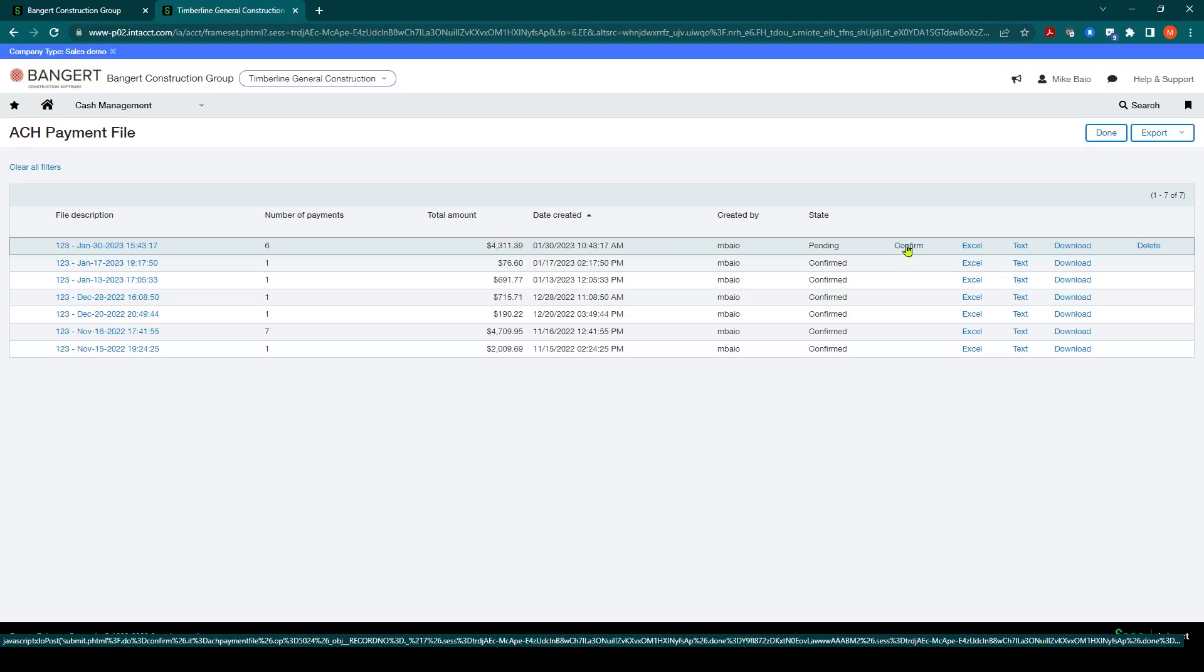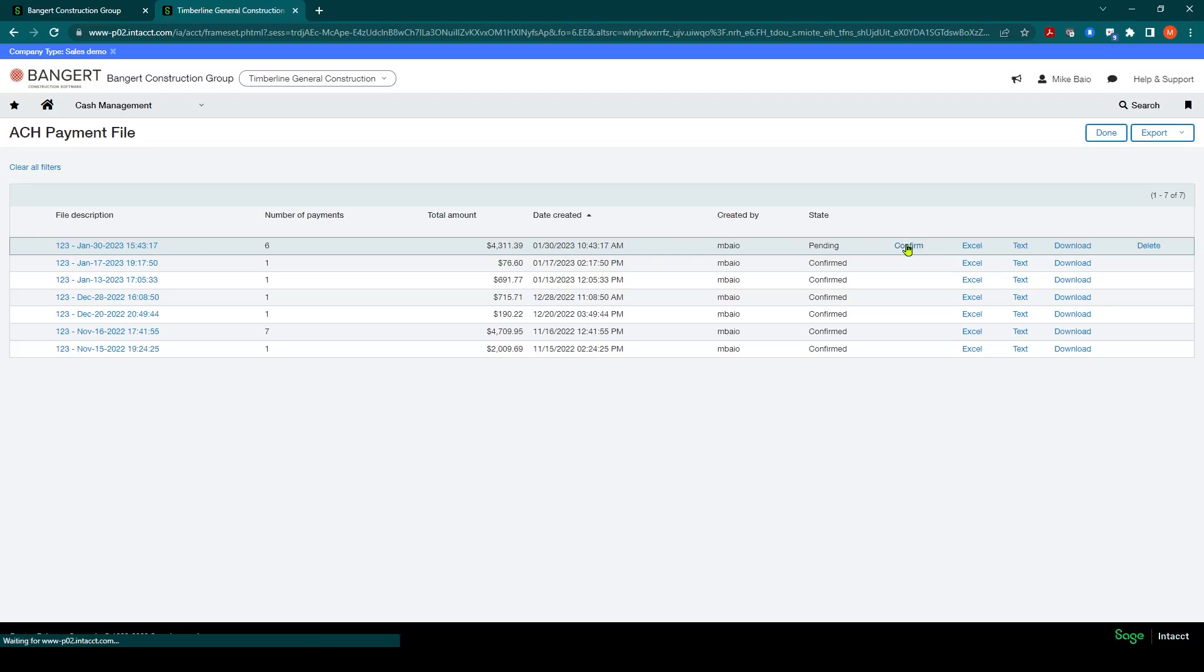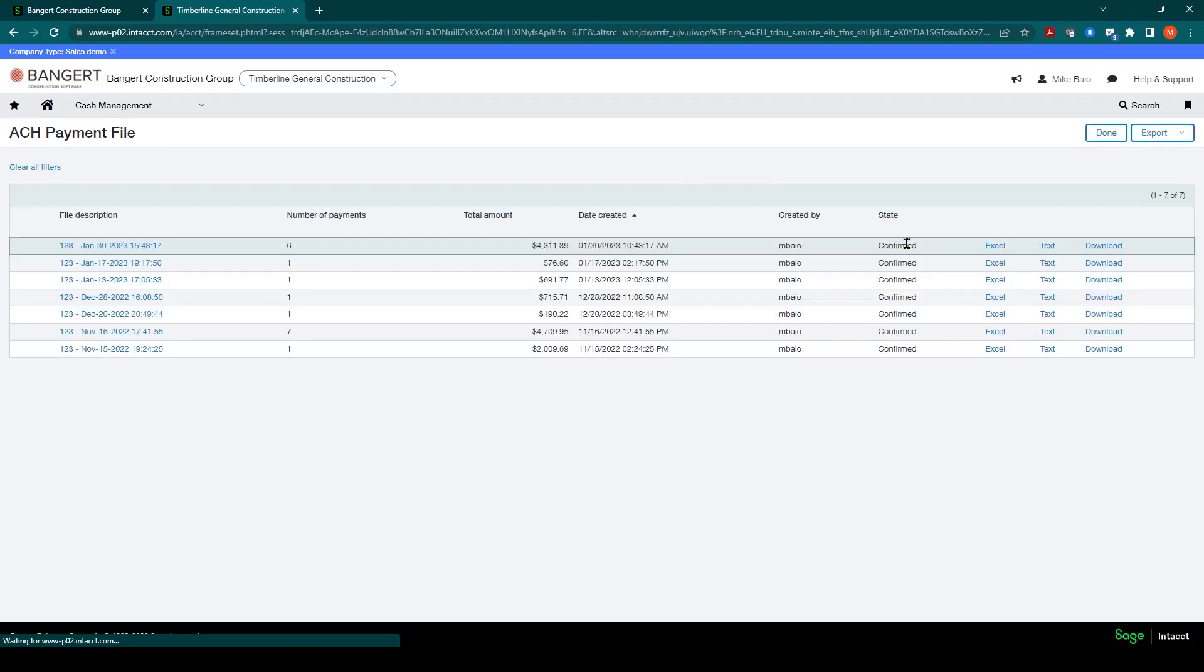Once you click the confirm button, that's when it's going to take it out of your clearing account, that employee liability payable account and take it out of your cash account. So if I click confirm now, it will flip it over to confirm.